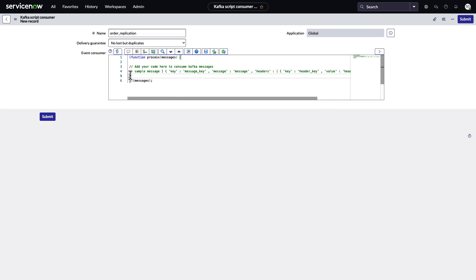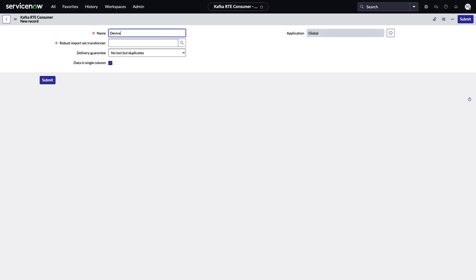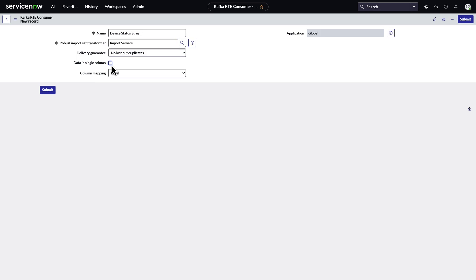We also provide Extract Transform Load and Transform Map consumers, which, to put it simply, let you perform transformations on any received data before processing it.